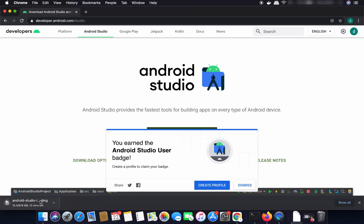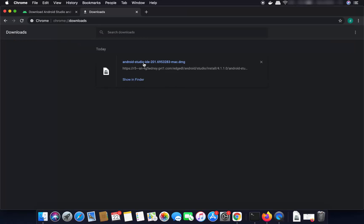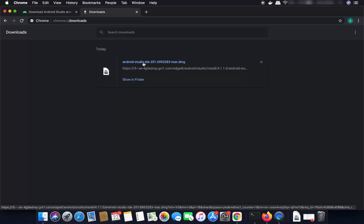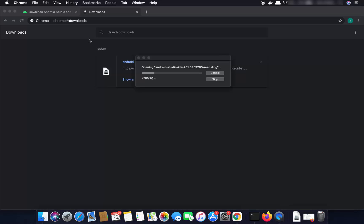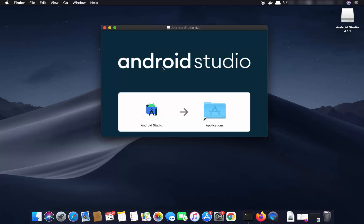Wait for the download to complete, and once the DMG file is downloaded, click on it. Minimize your browser, and you will see a window — you simply need to drag the Android Studio icon to your Applications folder.